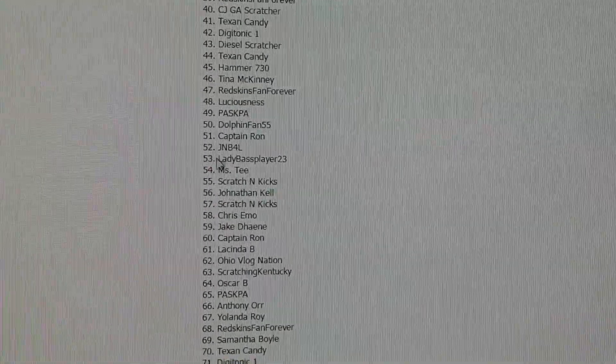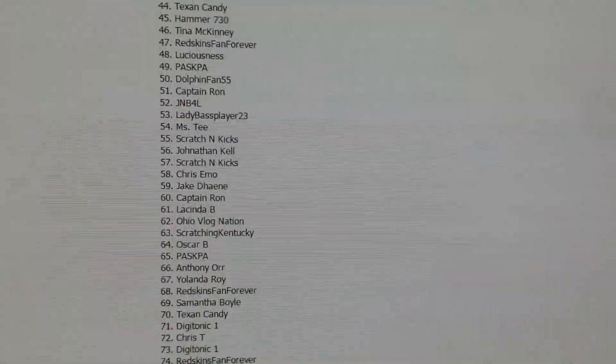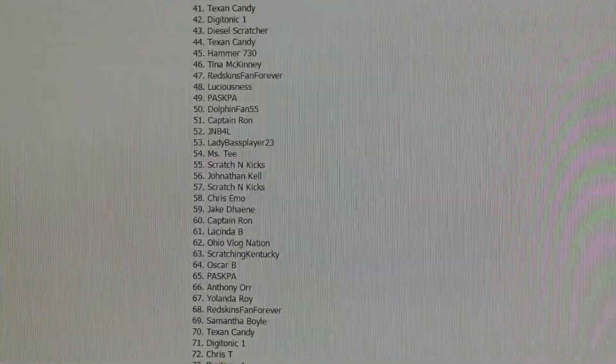Chris Emo has won a two dollar ticket. Chris, just let me know what you like.